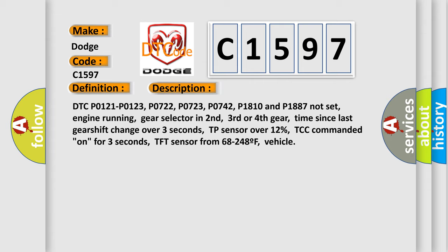Engine running. Gear selector in second, third or fourth gear. Time since last gearshift change over three seconds. TP sensor over 12%. TCC commanded on for three seconds. TFT sensor from 68 to 248°F. Vehicle.